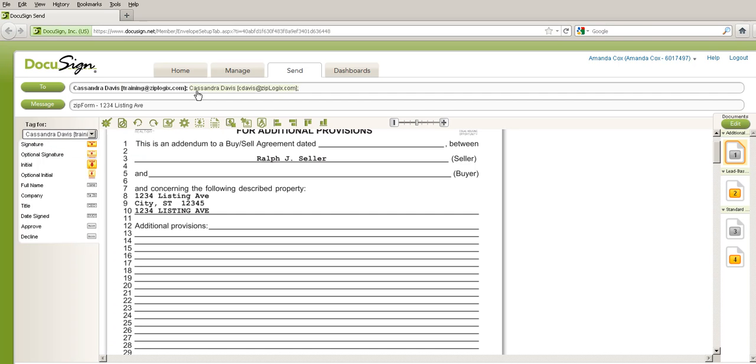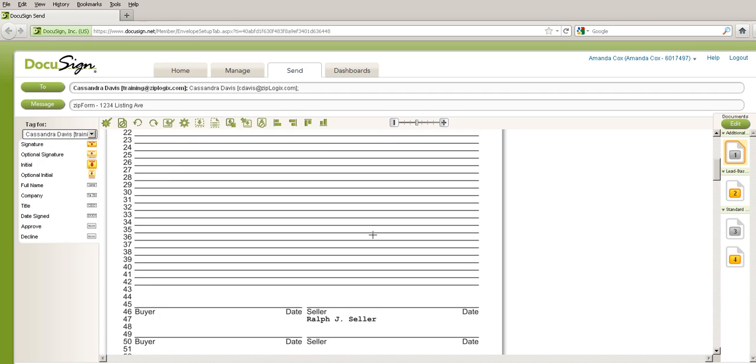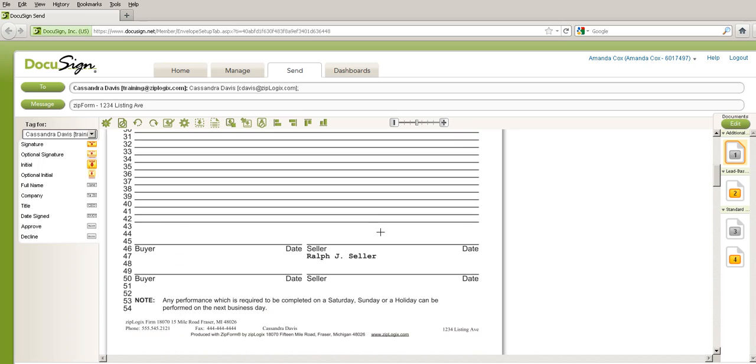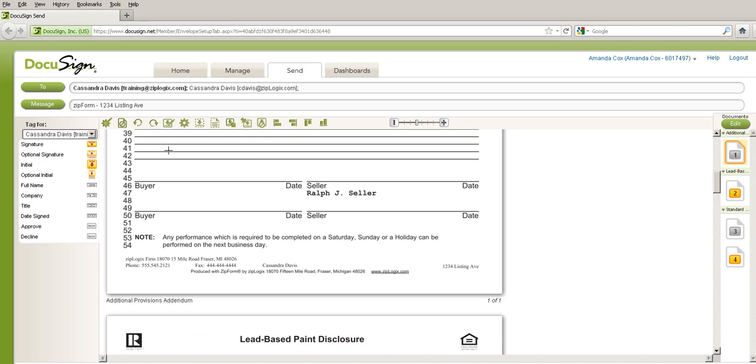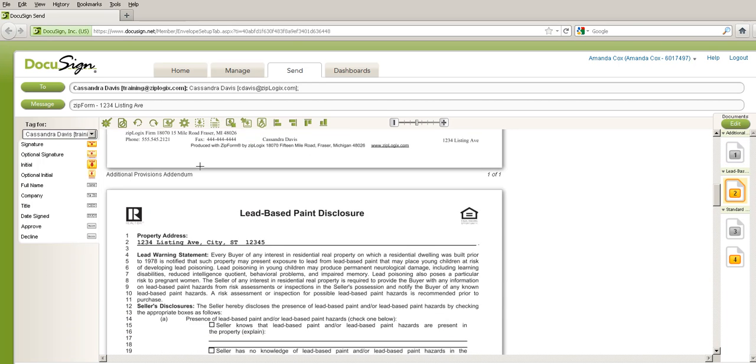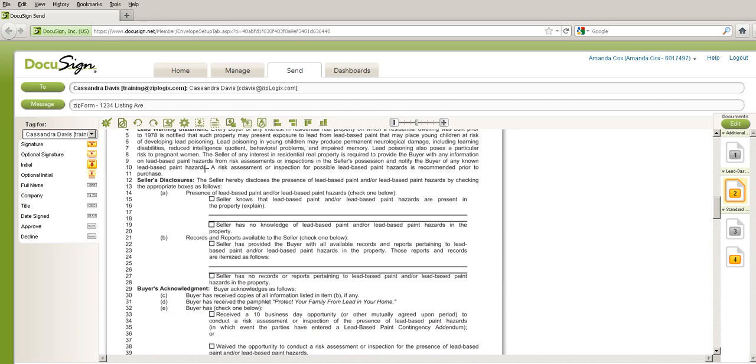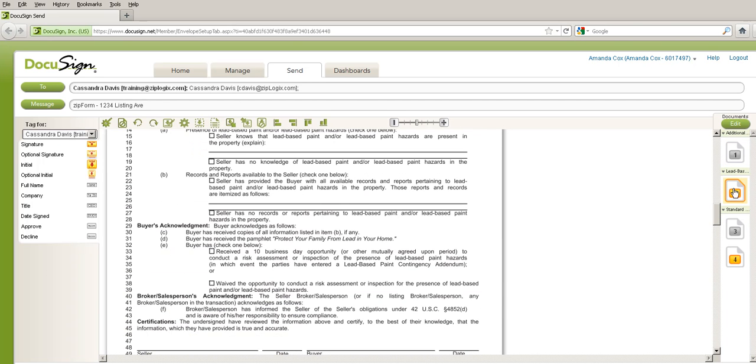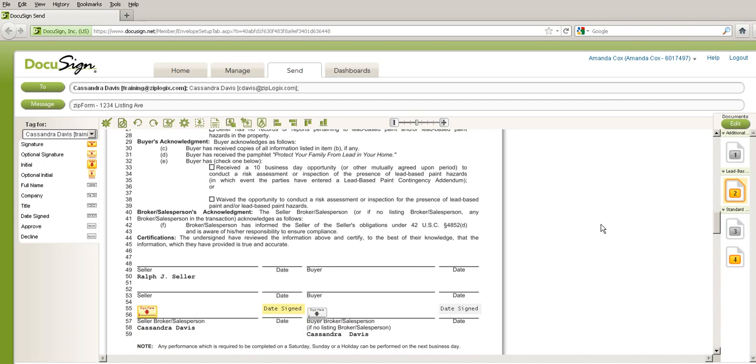They also show up here in the message, and I'm just going to scroll through to see where Cassandra is to sign in these different things. I see over here on the right hand side that she will need to sign page number two, and indeed there she is.